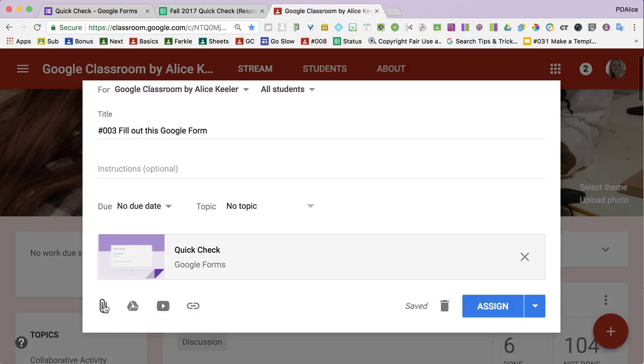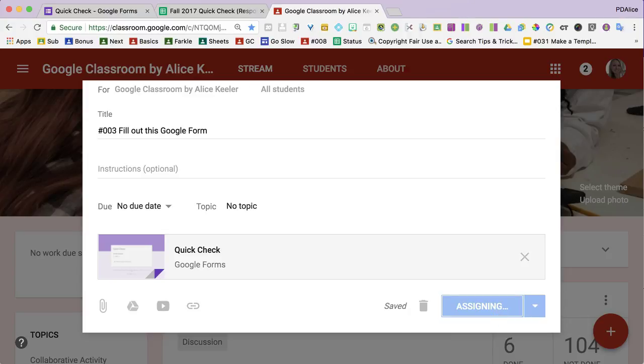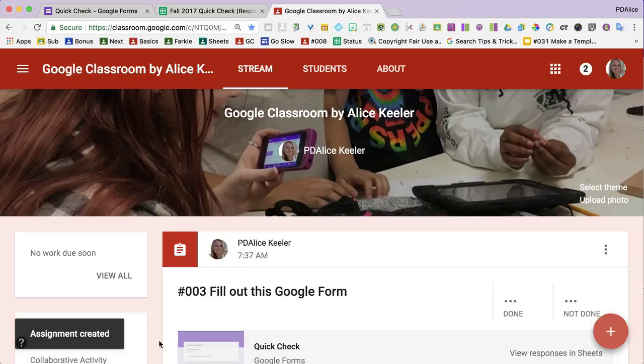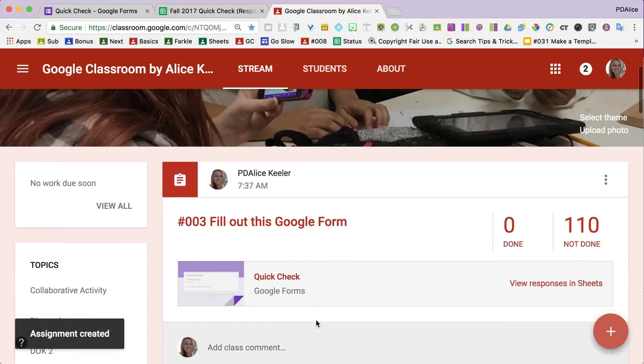And do not click on any of these other icons because otherwise it will not automatically mark as done. And then I just click assign. And that's how you add a Google form to Google Classroom.